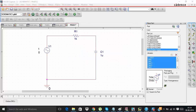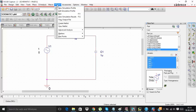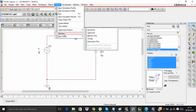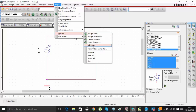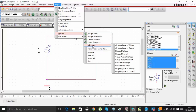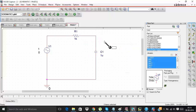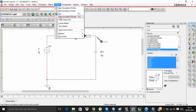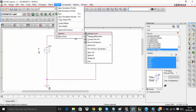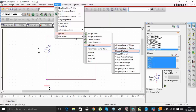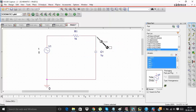You need probes that can show magnitude and phase in degrees and decibels. Go to PSPICE, then go to Marker. Under advanced markers, take a dB magnitude of voltage probe and put it across the capacitor. Similarly, take a phase of voltage probe and put it also across the capacitor. Now run the simulation.